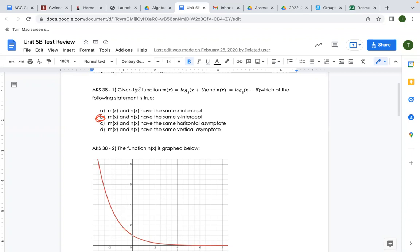When you're given two functions and asked to compare them, make sure that you plug them into your Desmos graphing calculator and then compare the two.